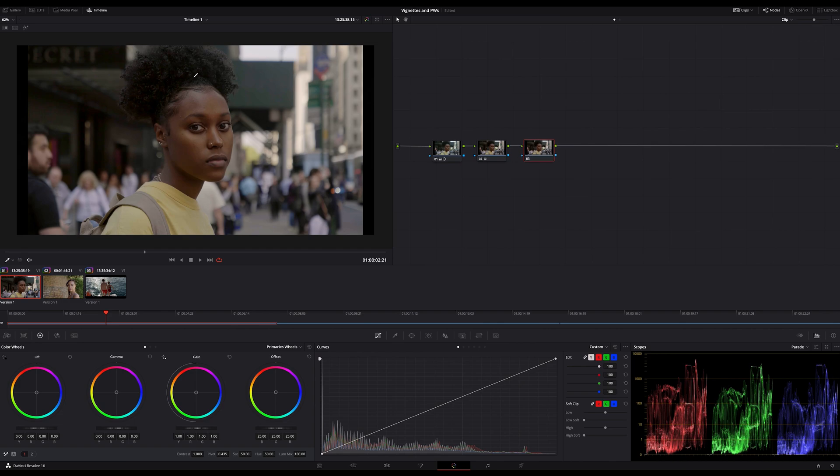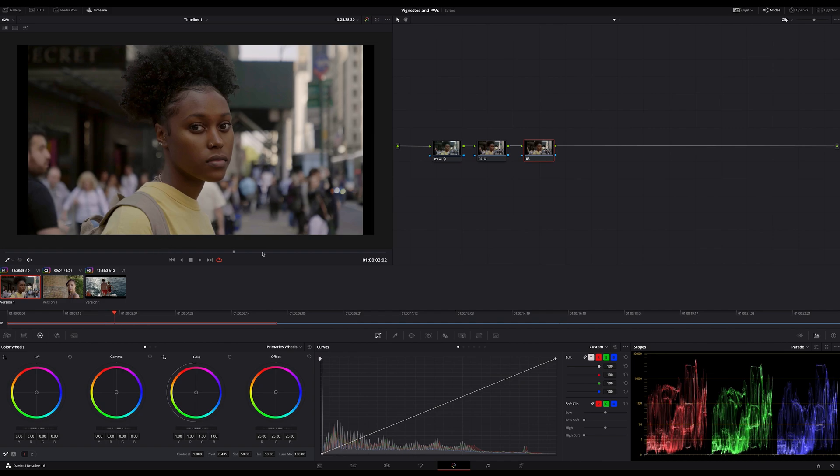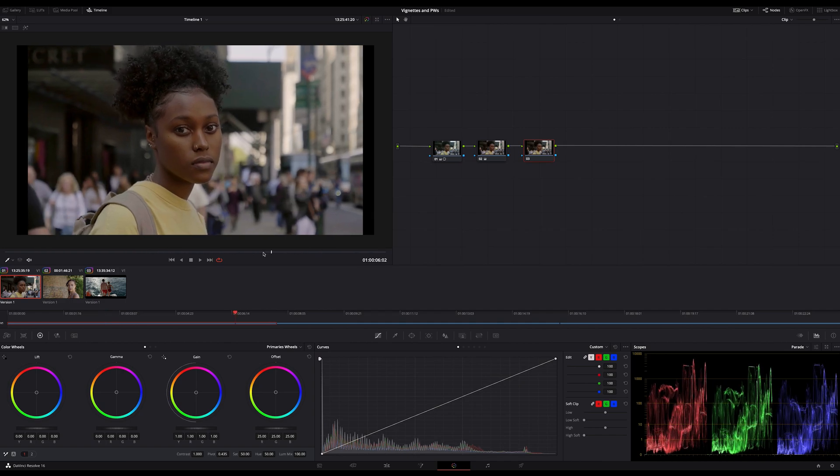First step I always do is to analyze the image, looking for lighting, especially light direction, where does the light come from, where are the shadows, are the shadows important?